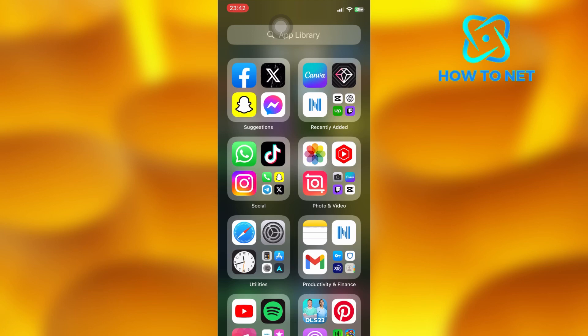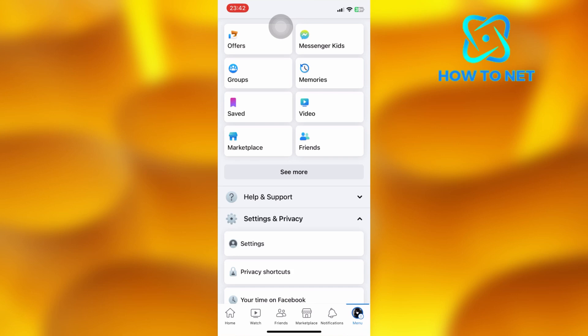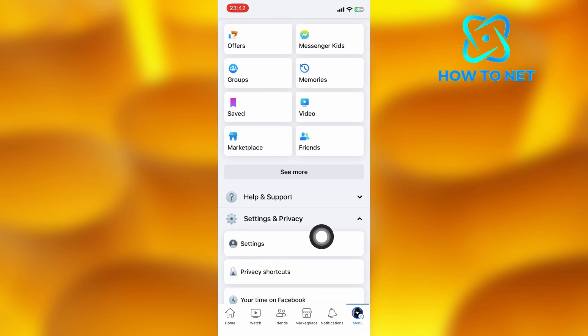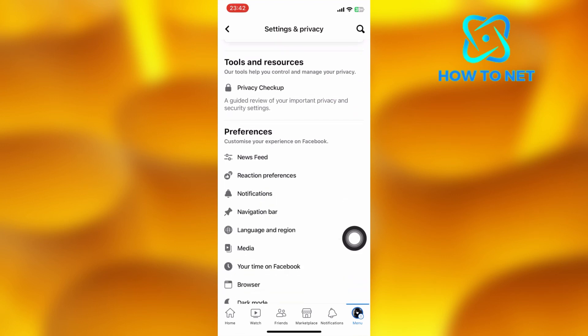To do this, you will have to open up your Facebook account. Right here on the menu page, in the section of Settings and Privacy, tap onto the Settings option. Scroll down into the section of Preferences, then select the second option of Reaction Preferences.